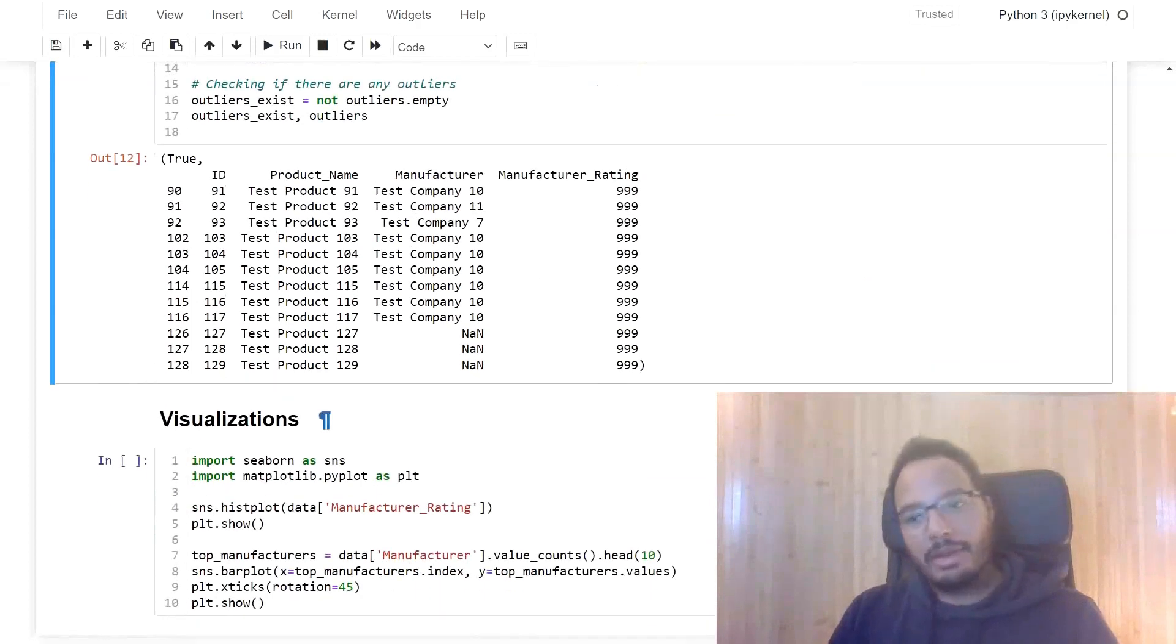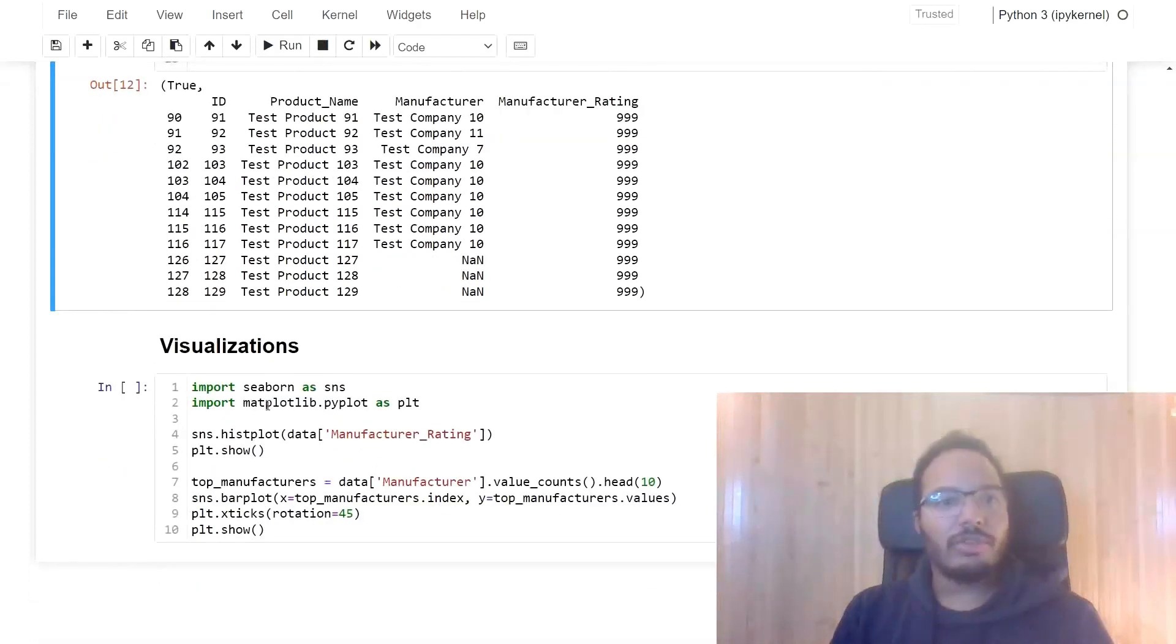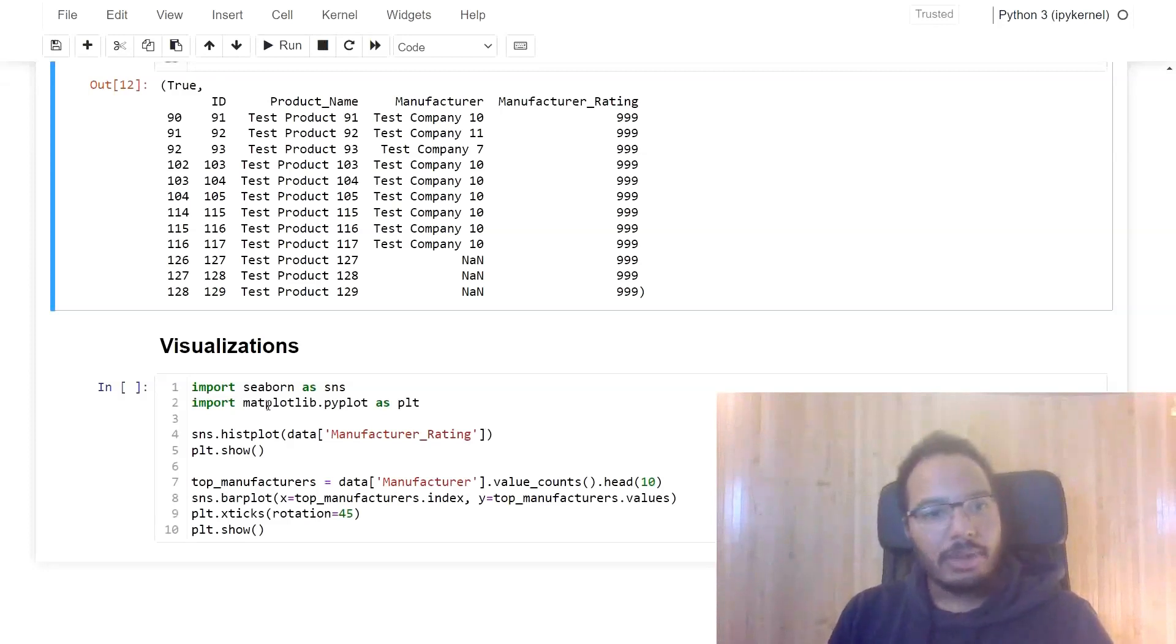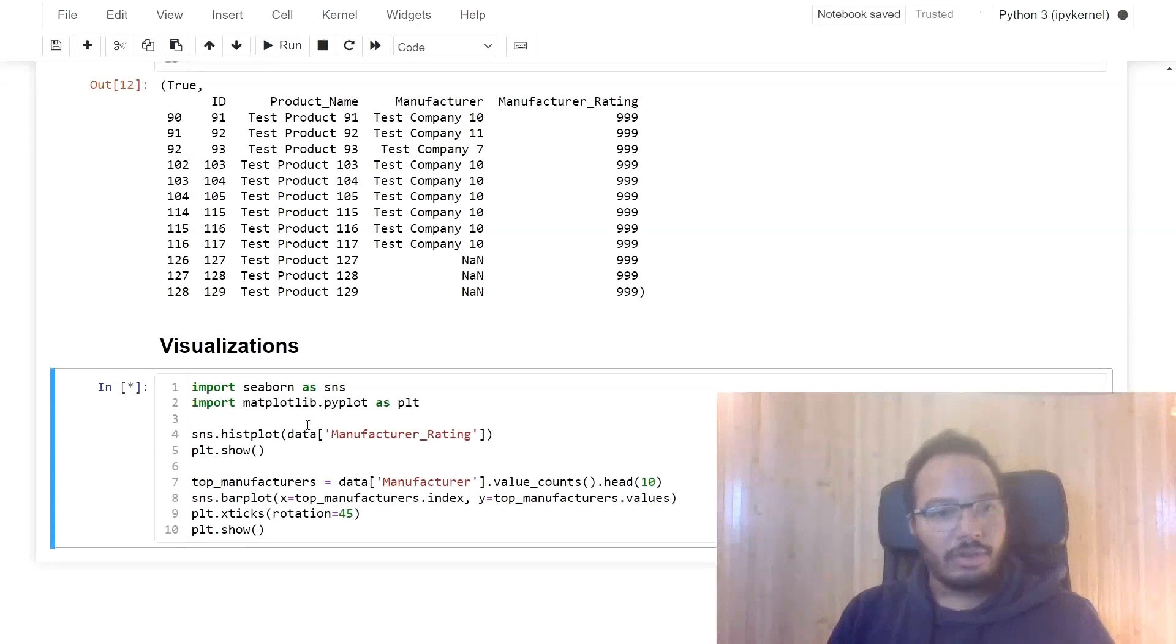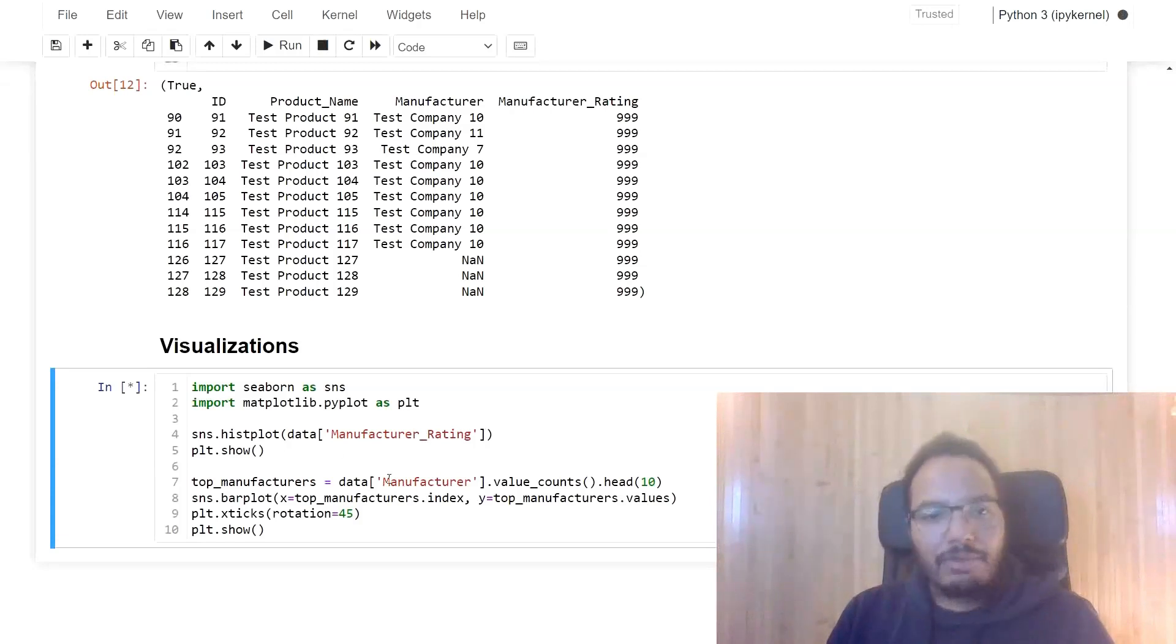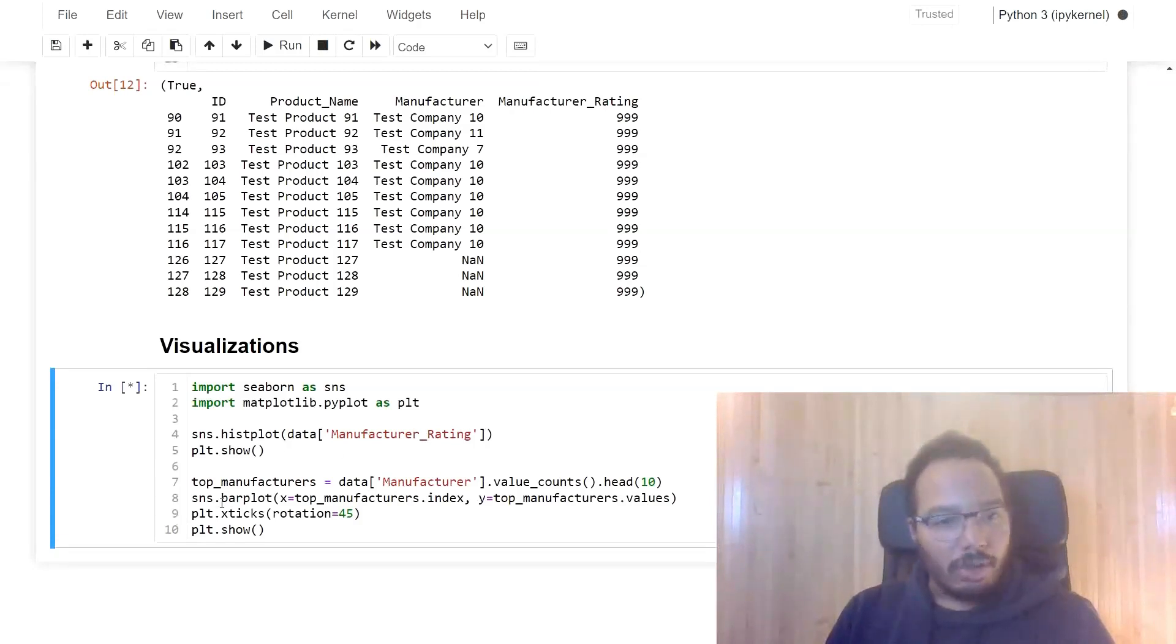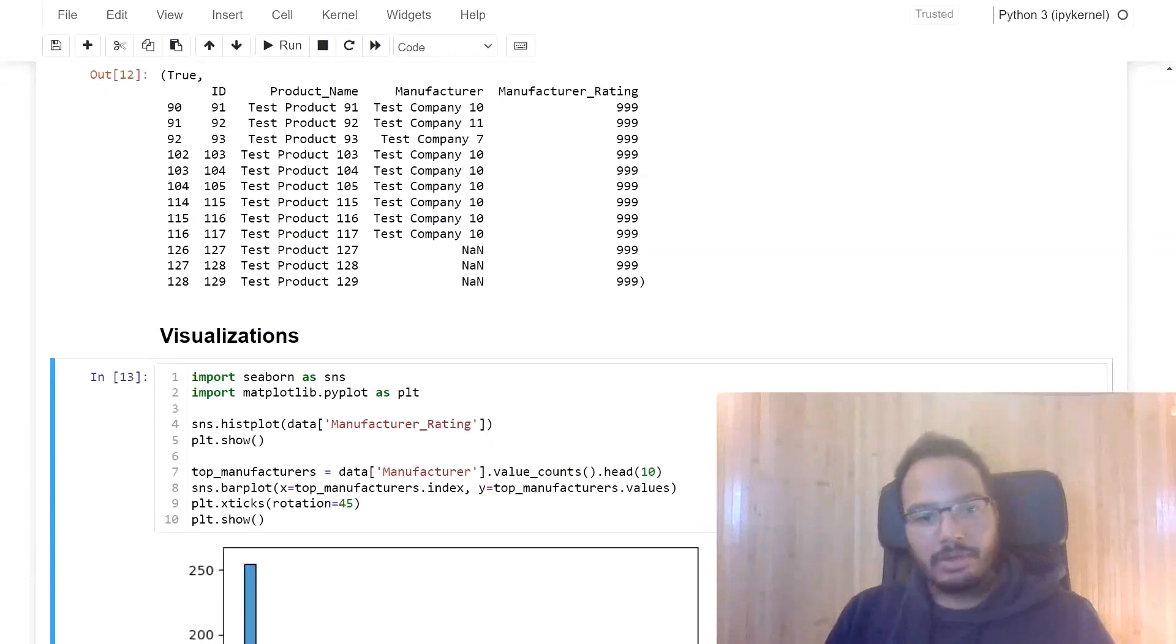And last but not least, for the visualizations, we use the seaborn and the matplotlib library. And let's see what this gives us. So first of all, we plot a histogram for the manufacturer rating. And for the manufacturer column, we produce a bar plot. And it's loading in the background. So you see now it's done.